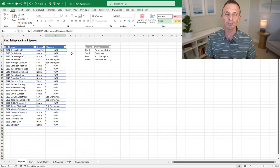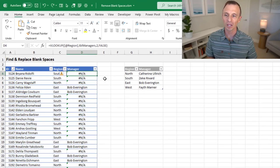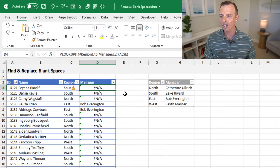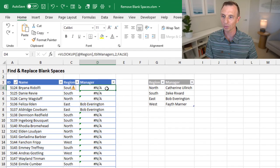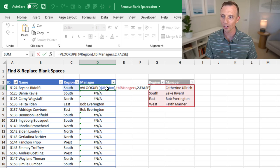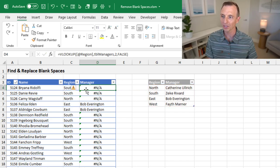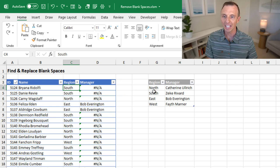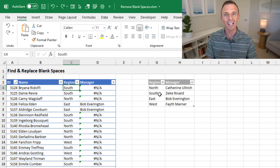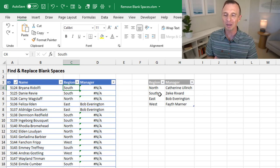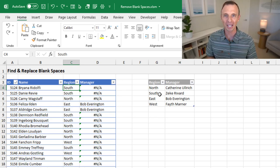In this first example, we'll look at how to use find and replace. I have a VLOOKUP formula that's returning some errors. This VLOOKUP should return the correct result — it's looking for the word 'south' in this table over here, and those both exist. So when I see errors like this, the first thing I do as a space hunter is go looking for blank spaces.